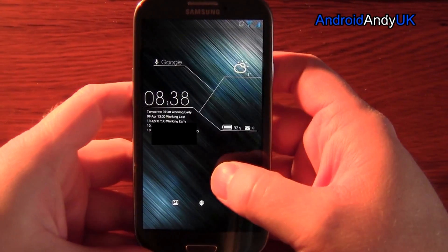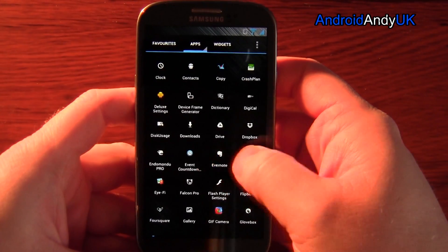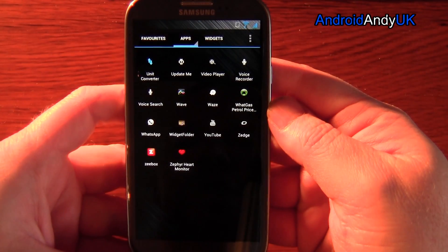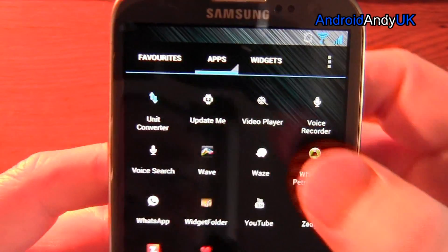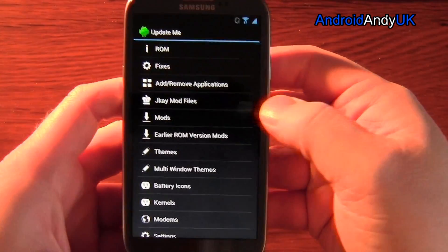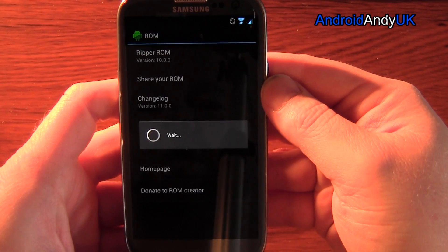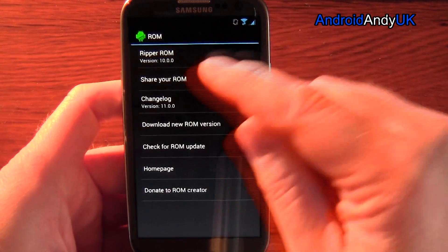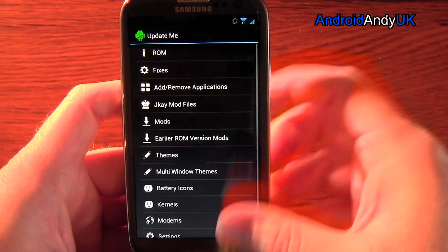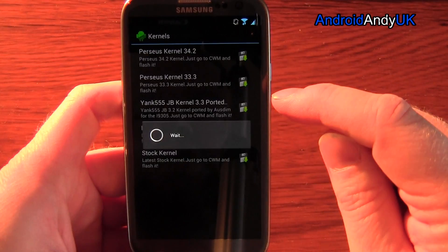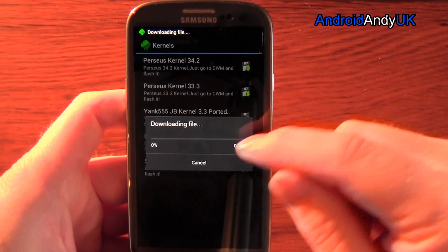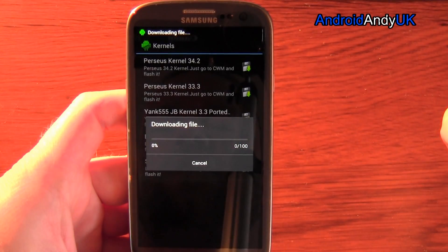We're going to start off by downloading the actual ROM that I want. This is going to be very different probably for you. I'm running Ripper ROM, which has an Update Me app. So I simply go into that, and it tells me I'm on version 10 and there's a version 11. So I hit download new ROM version. I then go through and download other bits that I want - let's say I want a different kernel. Tap on that, download the file - it's going to download it for me and check the MD5.